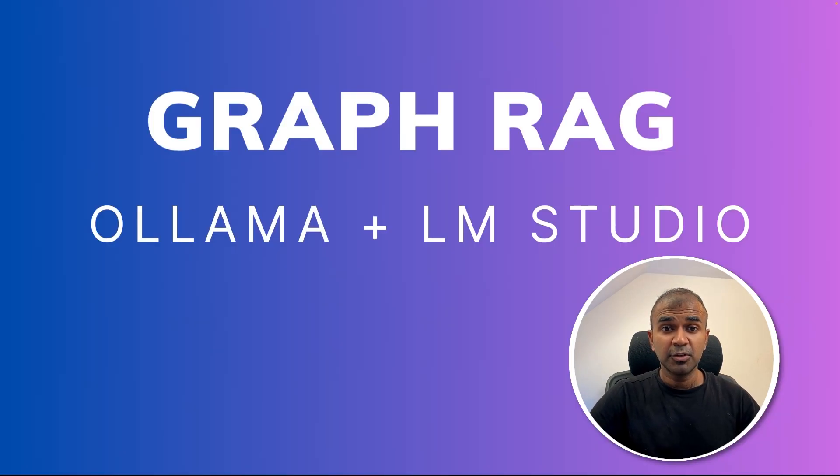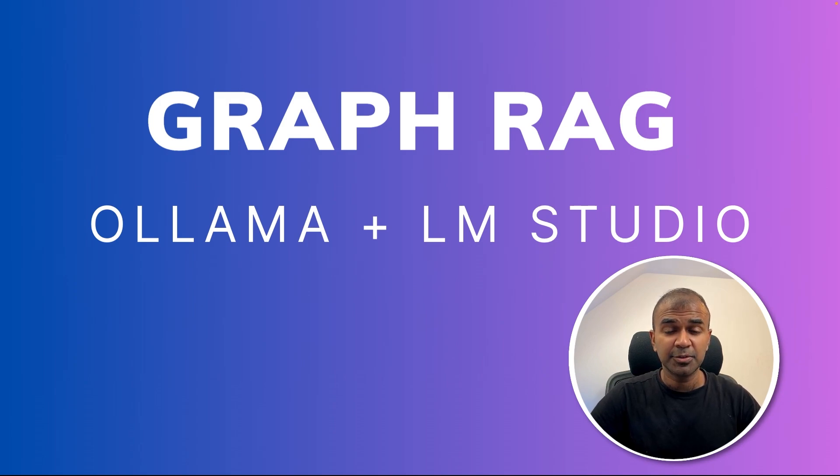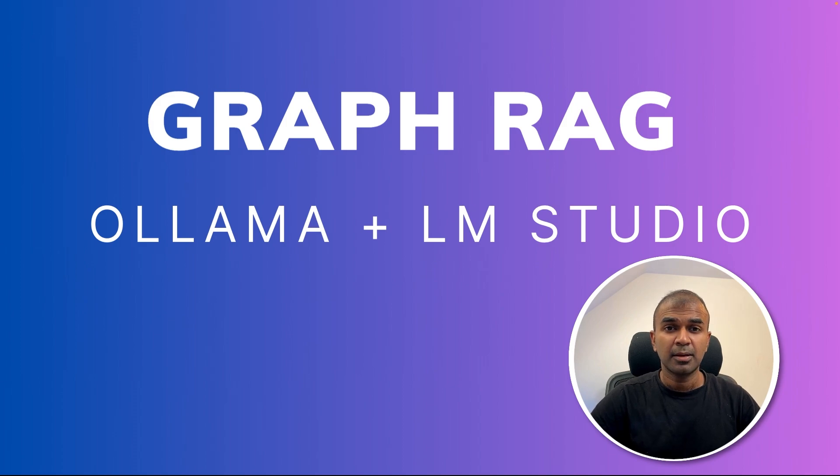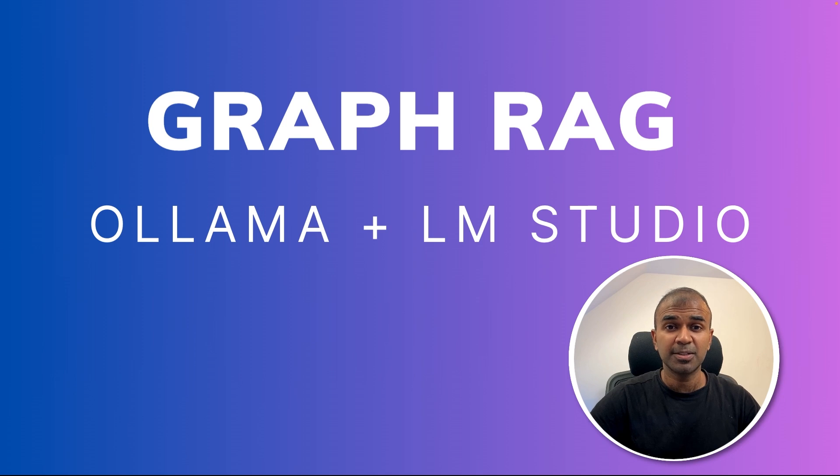By the end of this video, you'll be able to implement GraphRAG using Ollama and LM Studio locally on your computer. And in this mainly, I'll be focusing on global search. That's exactly what we're going to see today. Let's get started.